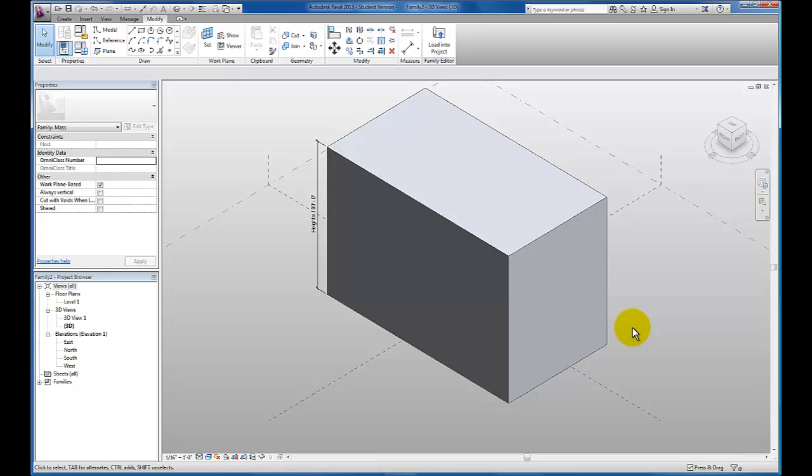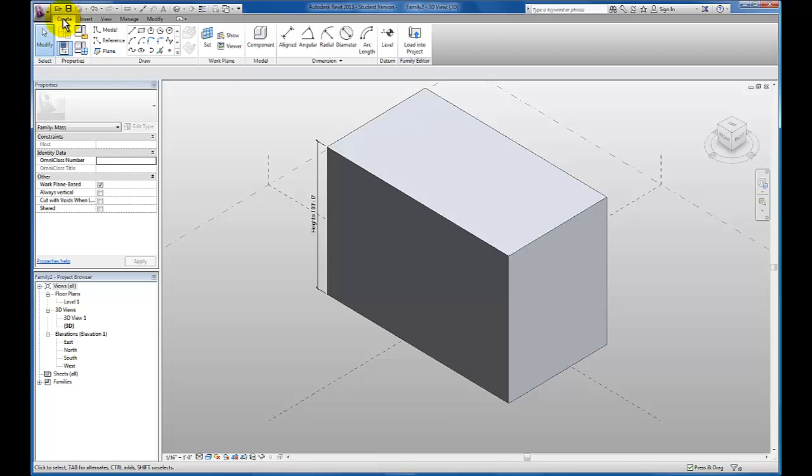So now I'm going to go ahead and come up here to my create tab. And I'm going to click align dimension, which we'll use for conceptual massing. The primary difference that we're going to make in creating an aligned dimension for conceptual massing forms is we need to make sure our dimensions are from face to face.